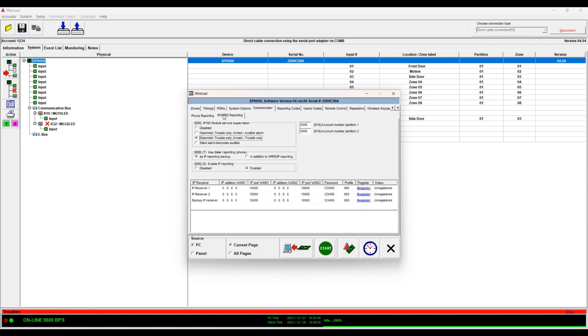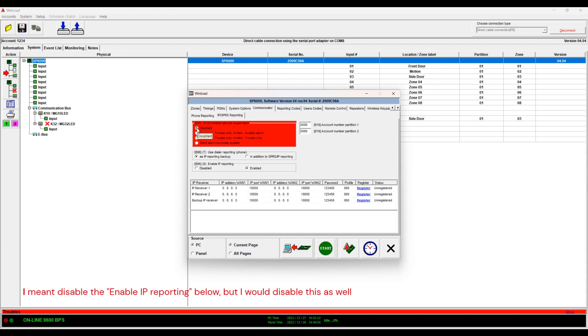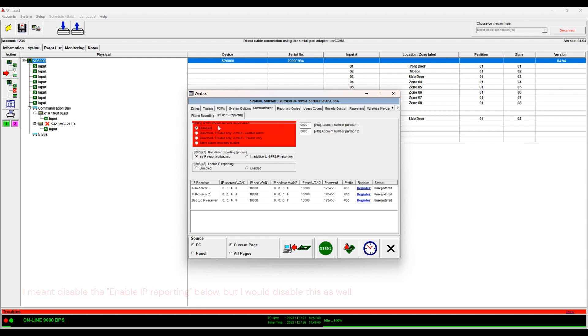Next, if you have an IP module you should enter it in this section. If you don't have an IP module I would suggest that you disable this. Even though it doesn't make any difference I still prefer that you disable the IP module if it's not there.